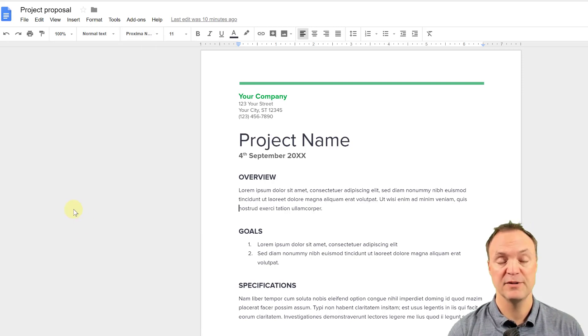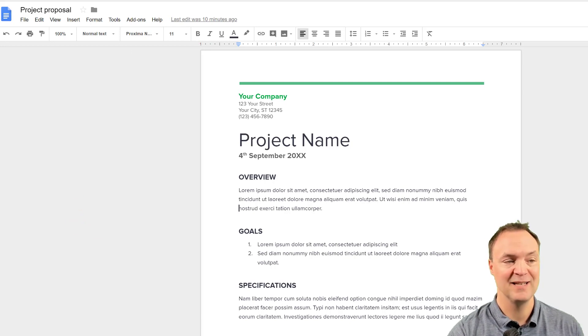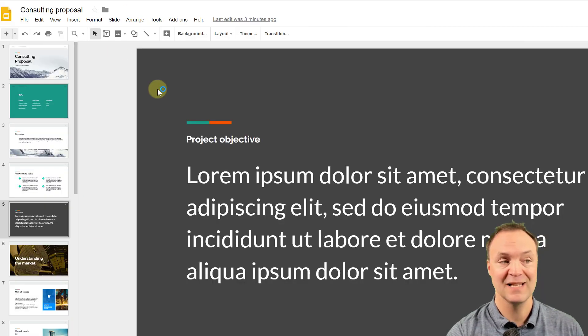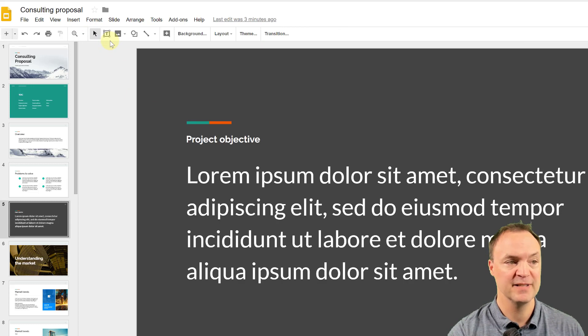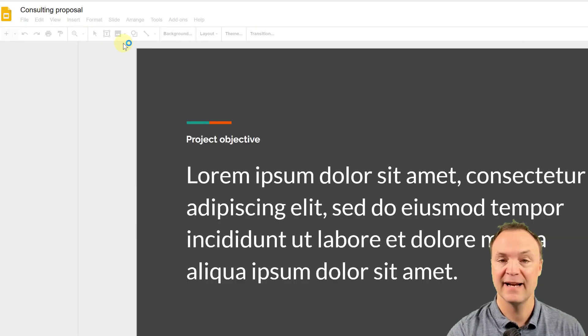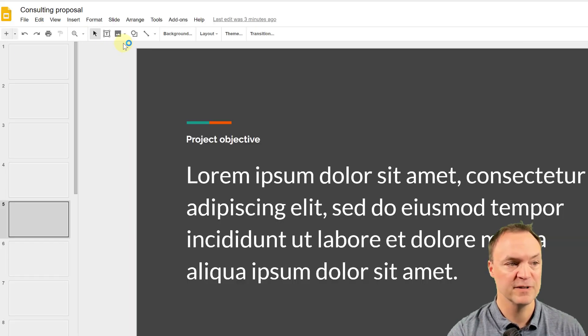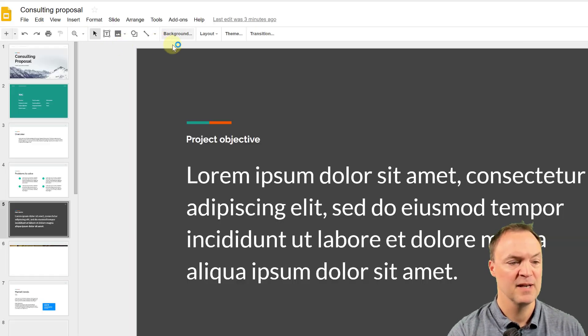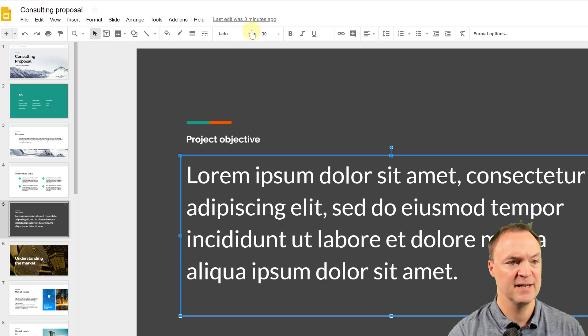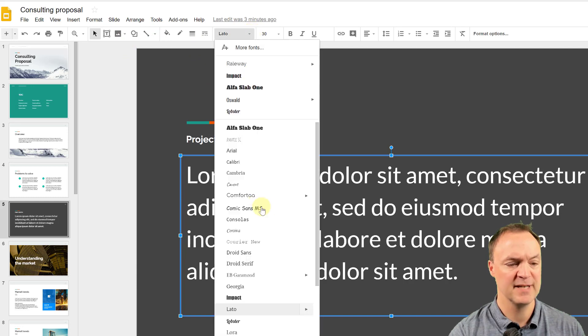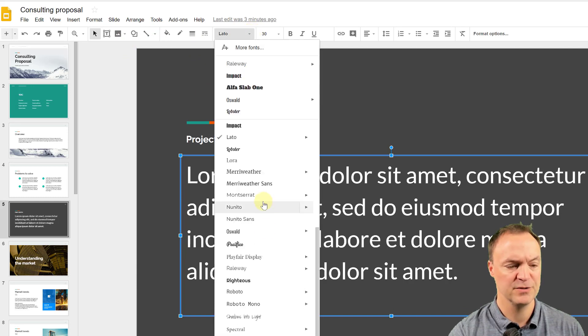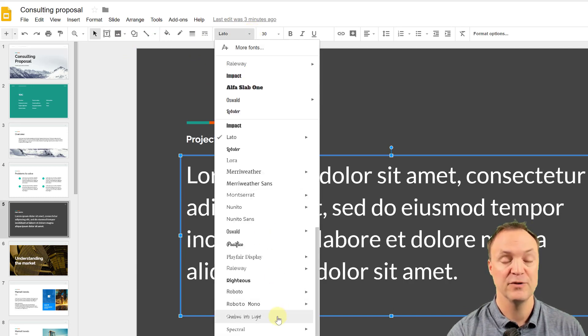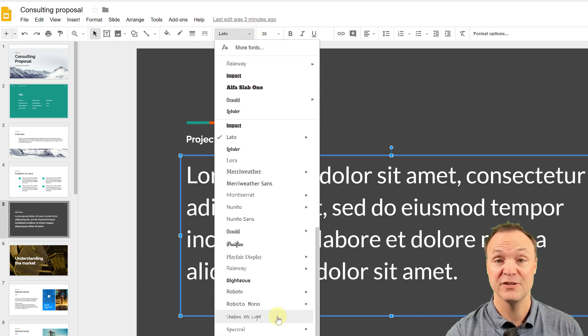The good thing about this, if you make the change in here, if you go over to Google Slides and I just refresh it here, it carries over. So if I look, if I just click on some fonts here and drop down and go to shadows into the light, you can see it's right there too.